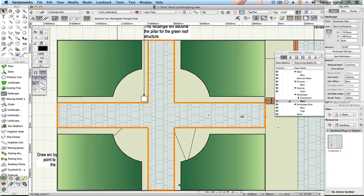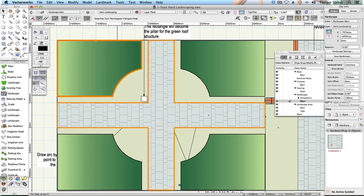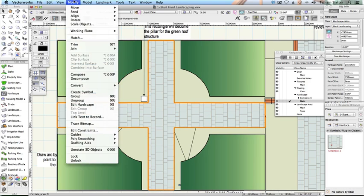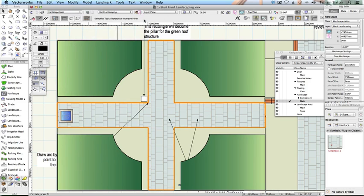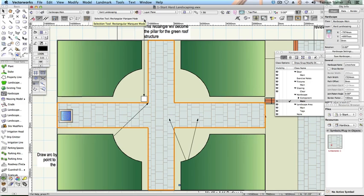Click the selection tool and select the hardscape. Choose modify, send, send to back to place the hardscape below the water feature on the plan. Leave the file open as you'll continue working with it in the next section.